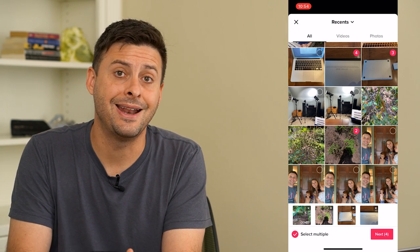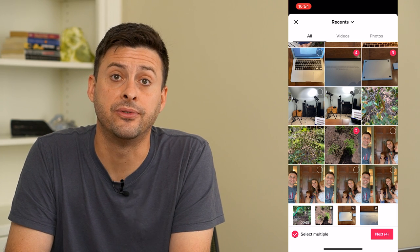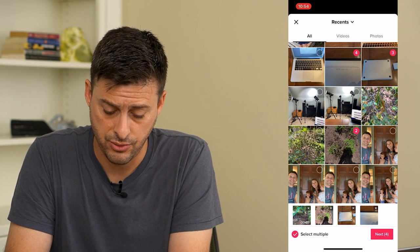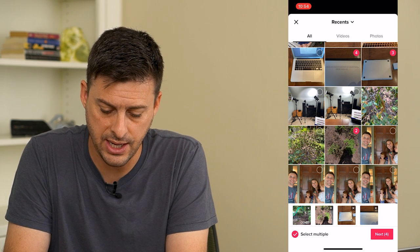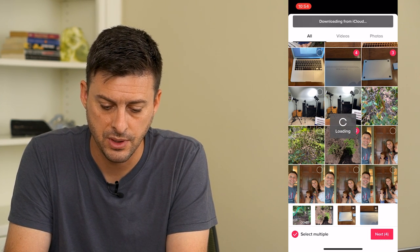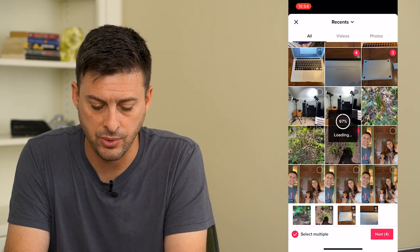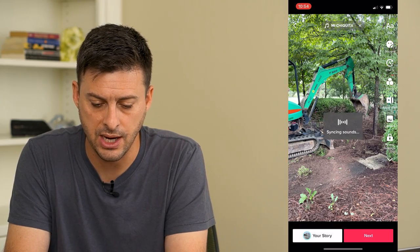Now that I've added that video and some photos, I can hit next at the bottom right. It'll download this really quick from the iCloud.